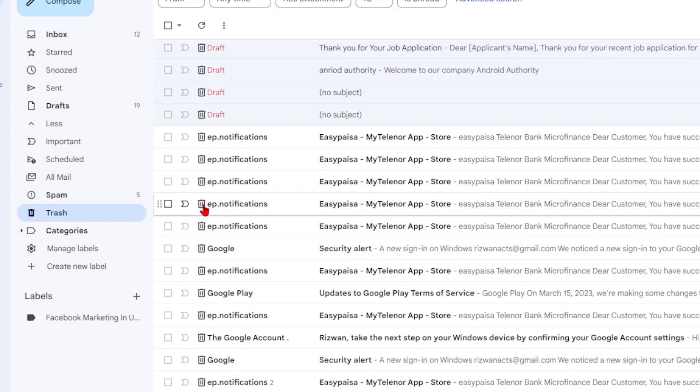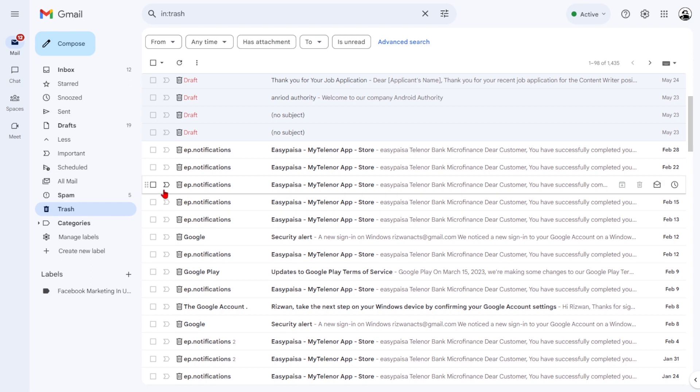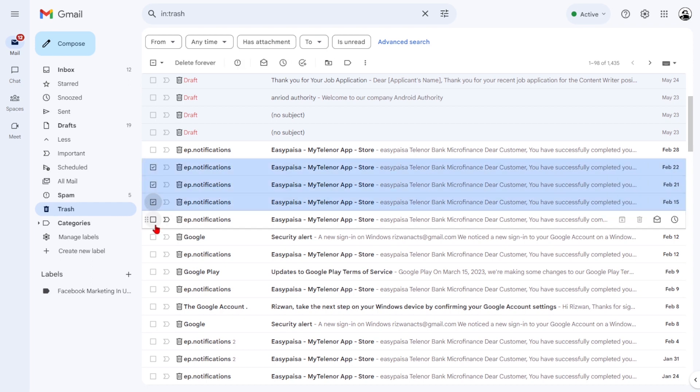In the trash folder, locate the email you want to retrieve and checkmark the email to indicate your selection.